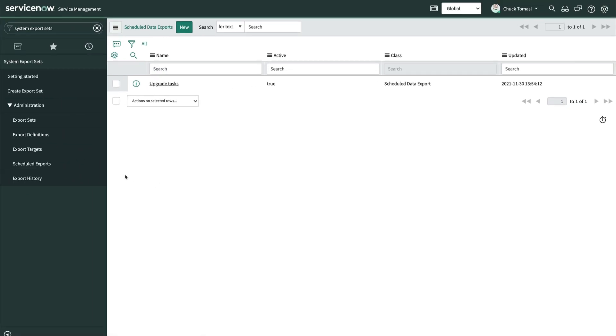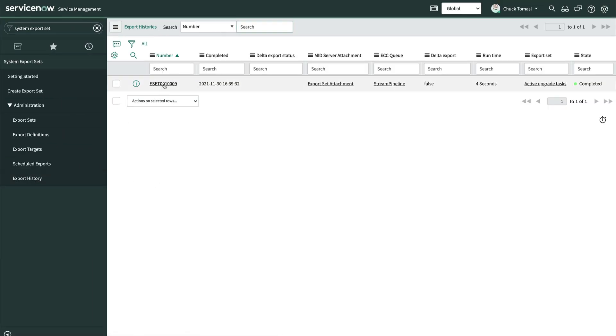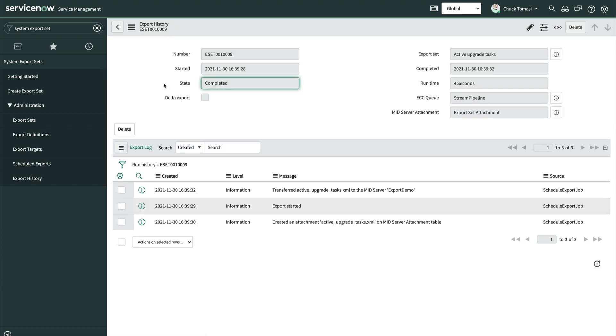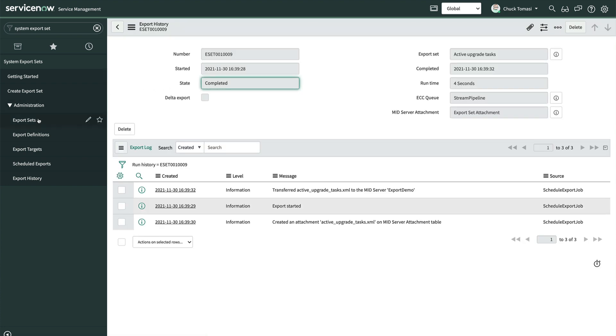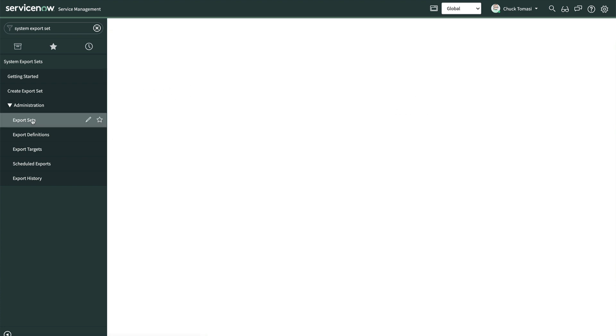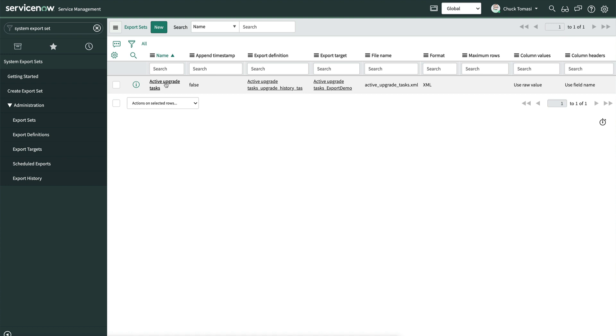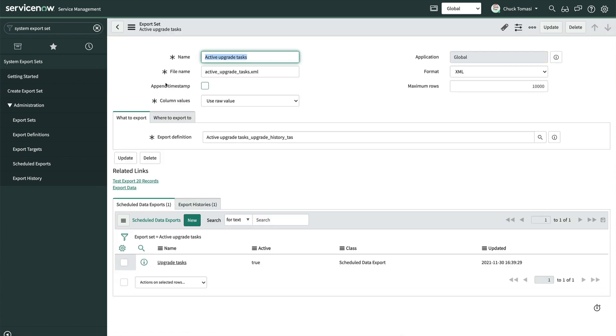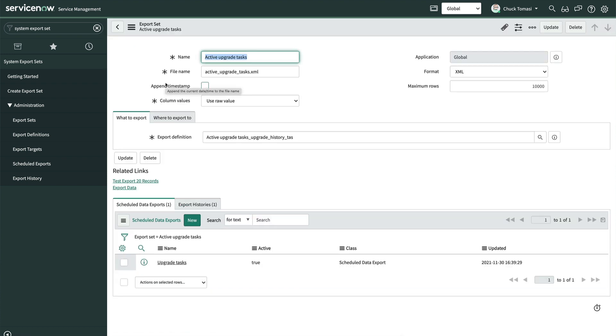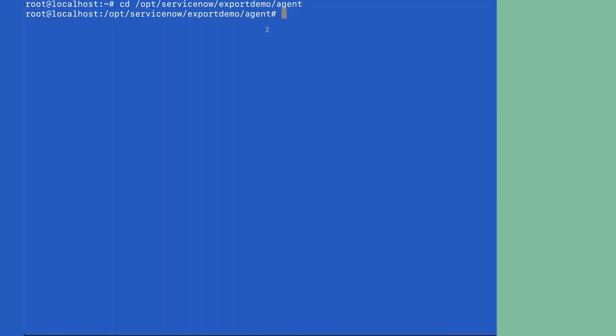We'll then navigate to System Export Sets Export History to open our record and review the status. We can also see these records as a related list on the export set. It looks like this one is complete. So let's go check out our output file on our MID server.